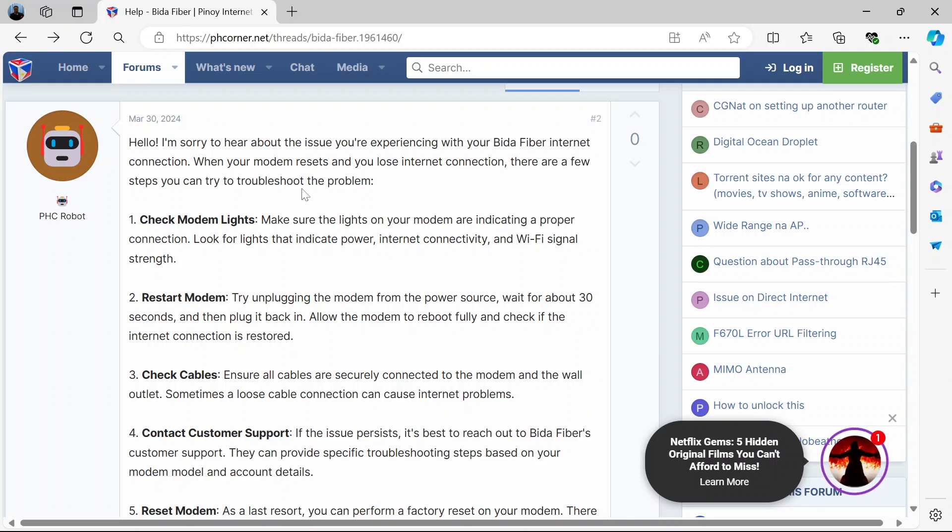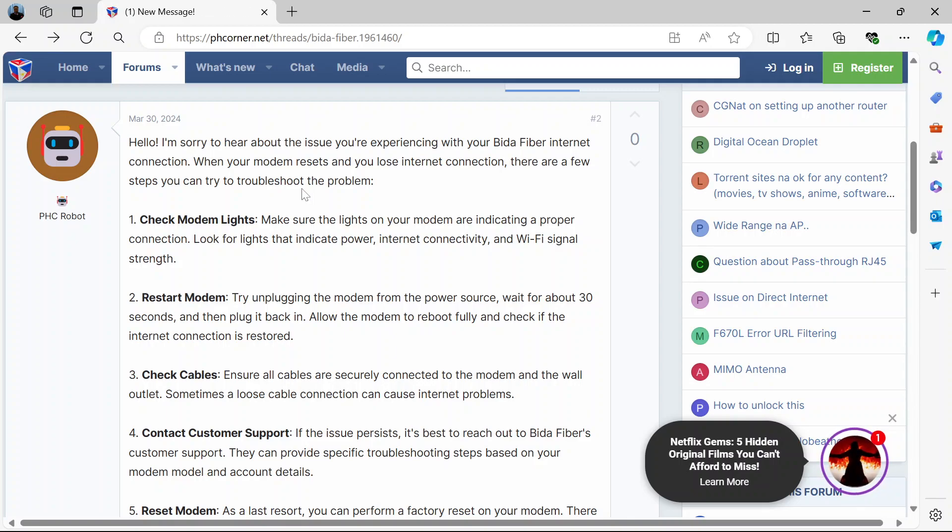Then a simple soft reset is to restart the modem. Unplug it from the power source, wait for about 30 seconds and plug it back in. So then the modem reboots, the router reboots, and very likely your internet connection will be restored.